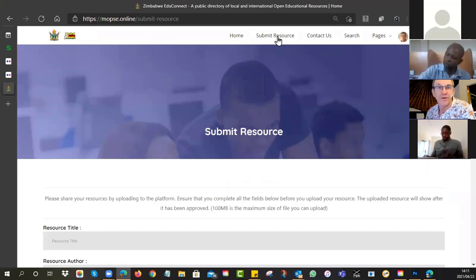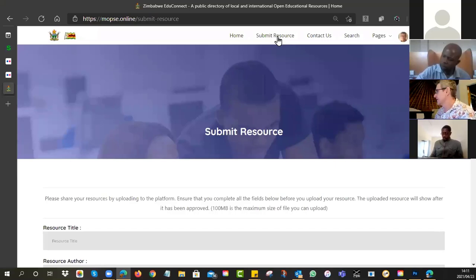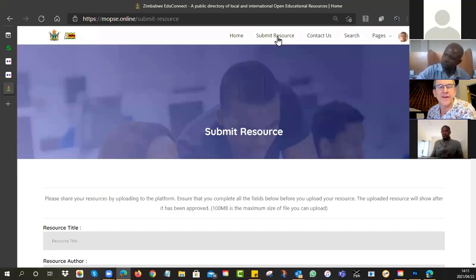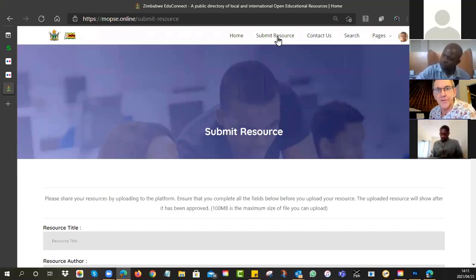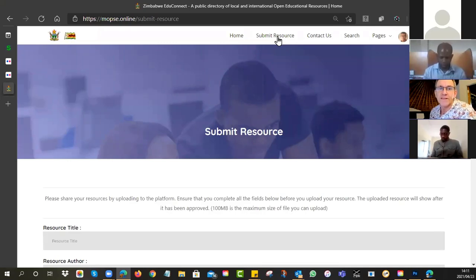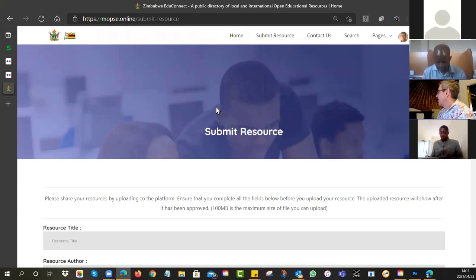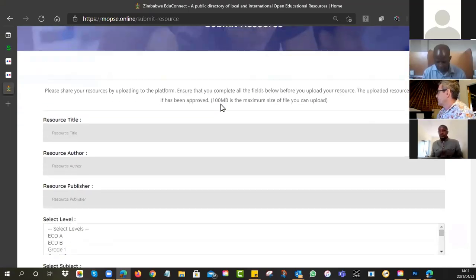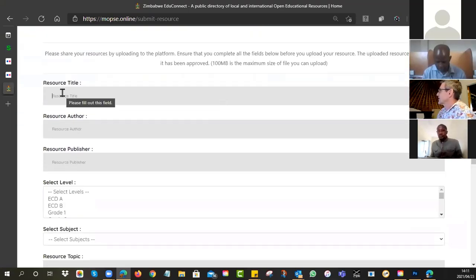Once you have logged in correctly, then your name should appear in the top right hand corner. Then you're ready to go to submit a resource. Now it will allow you to see all the metadata.